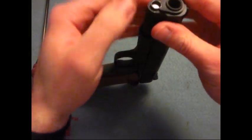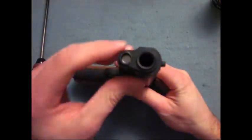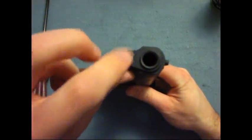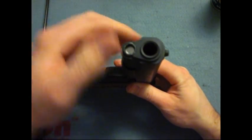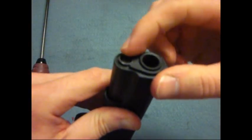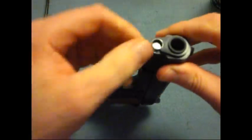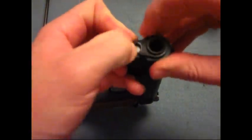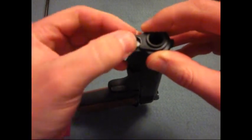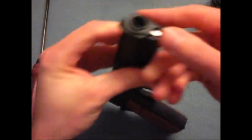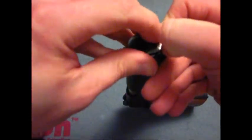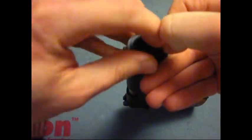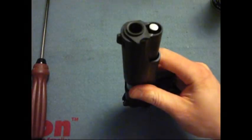First things first, what you want to do here is take the guide spring plug and depress it while rotating the barrel retainer here. And now this is a full size one. So it can be a little bit more complicated, but it shouldn't be too difficult. So it comes right out like such.